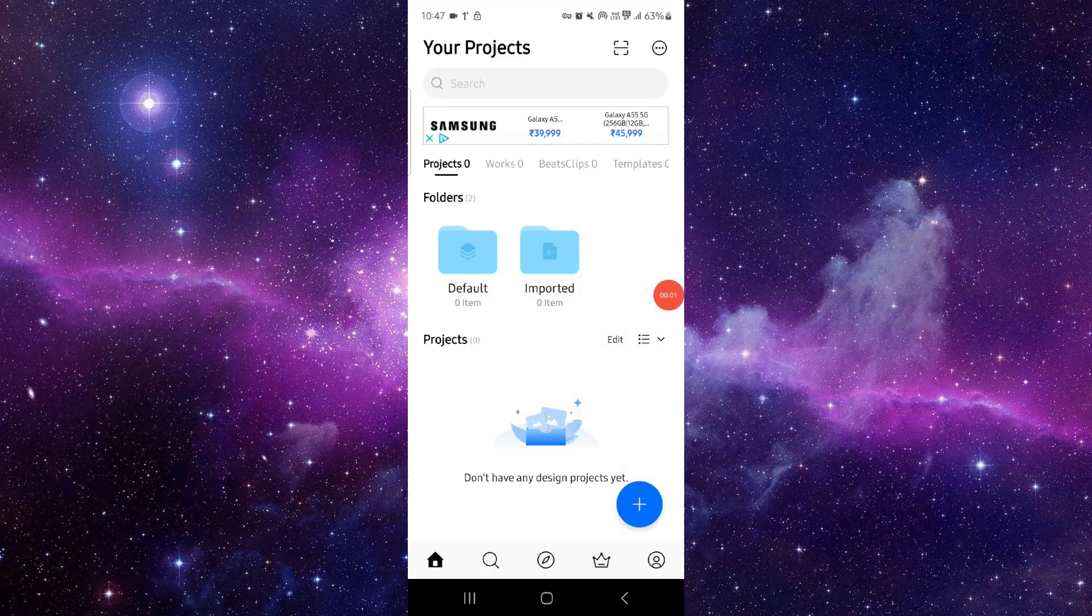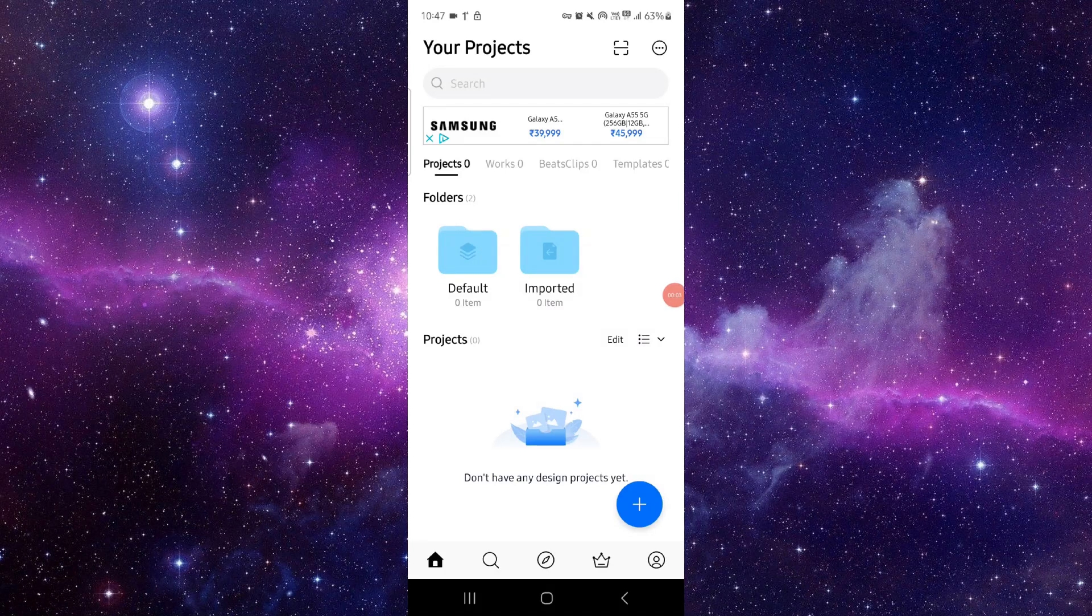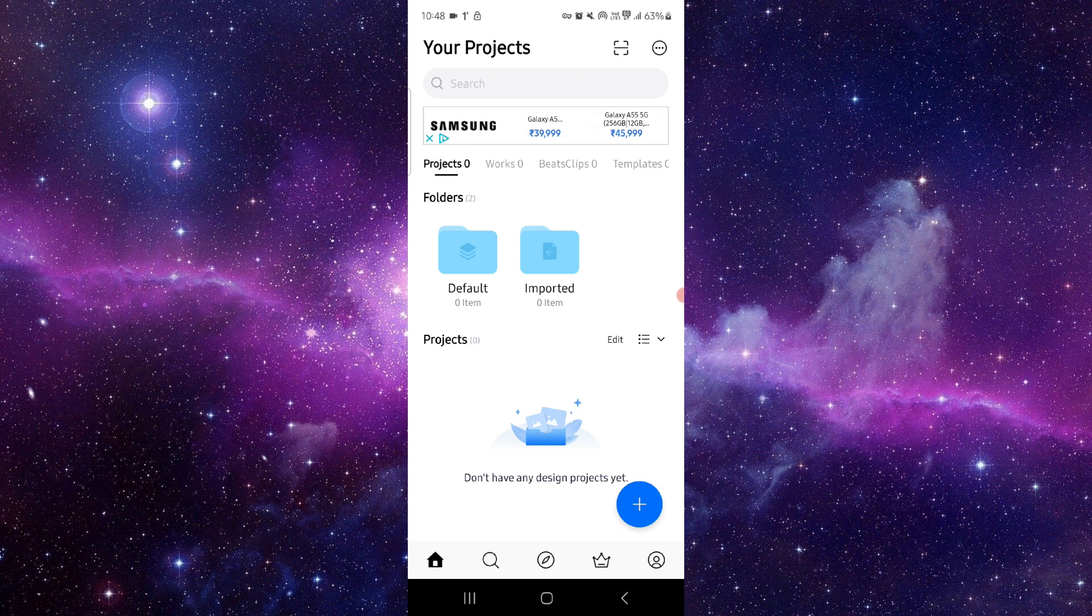Hello and welcome back to my channel. In today's video I will show you how to fix the VN editor app export error. So let's get started. To fix it you have to follow this easy step.